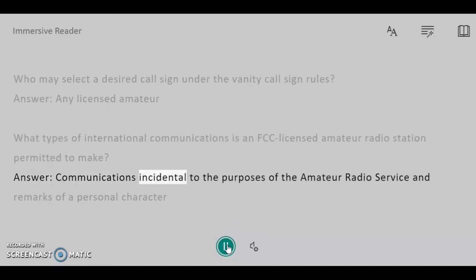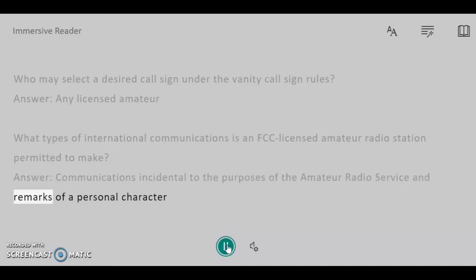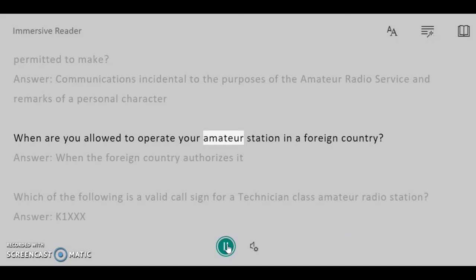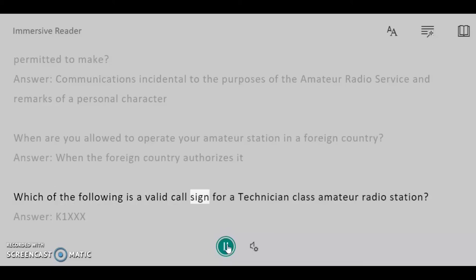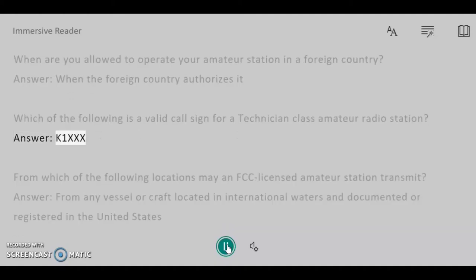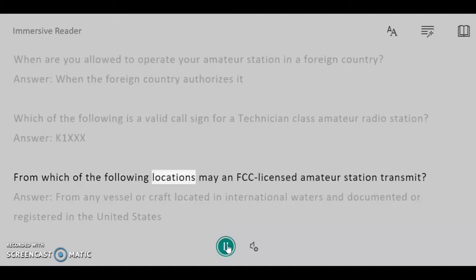Answer: Communications incidental to the purposes of the amateur radio service and remarks of a personal character. When are you allowed to operate your amateur station in a foreign country? Answer: When the foreign country authorizes it. Which of the following is a valid call sign for a Technician class amateur radio station? Answer: K1XX.